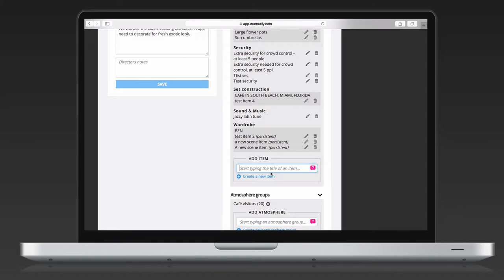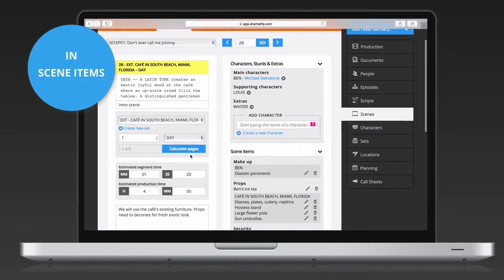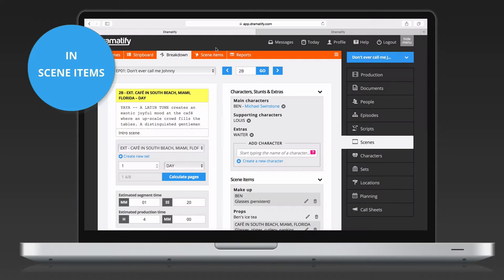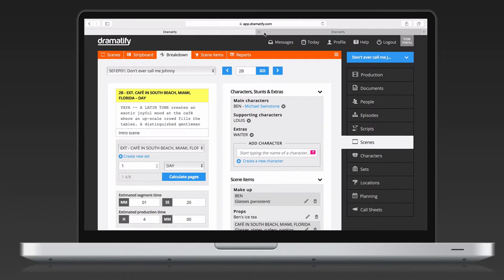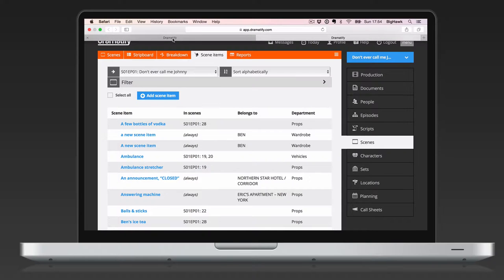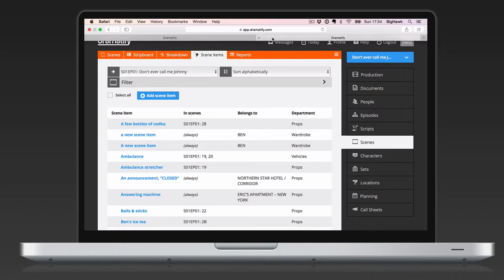Now, you might have forgotten what scene items you have added or want to edit them in some way. Click on scene items in the toolbar and get a list of all the items you have added. If you want to have the scene items list handy while you work in the breakdown, just open it in a new browser tab so you have the breakdown open in one tab and the scene item list in another.